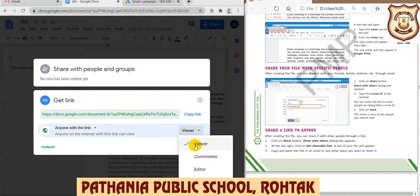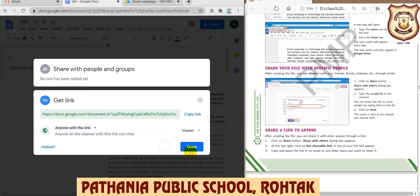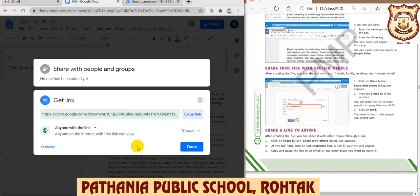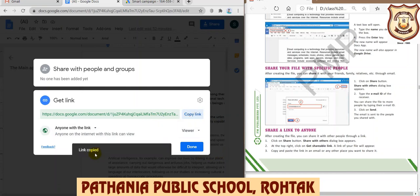The second method is to generate a shareable link. The document has been uploaded to Google Drive and holds a link. Click 'Get the link' and copy it. You will also have various permission options — for example, I will select Viewer only so that every student can see the document but not edit it.